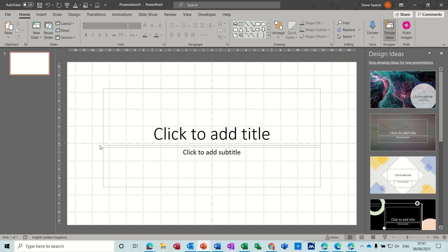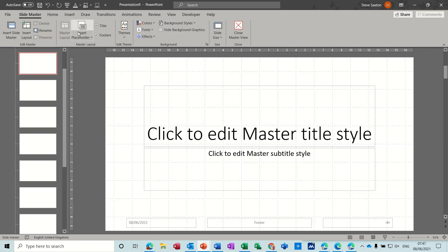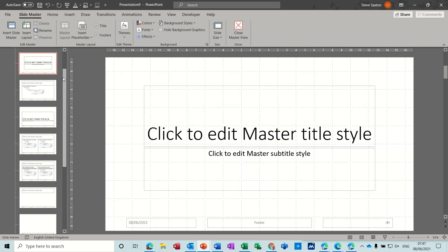So we're going to look at slide master view and that's where we're going to apply the theme and a watermark. First of all, to get into the slide master view you need to go to the View tab and then Slide Master.